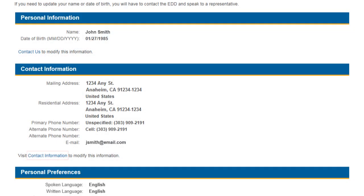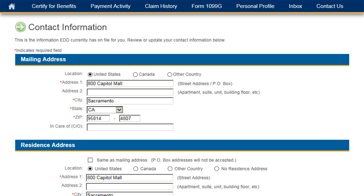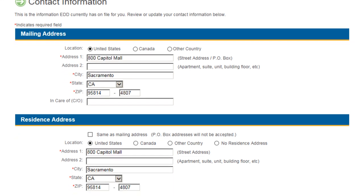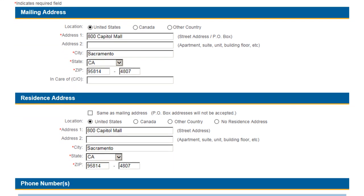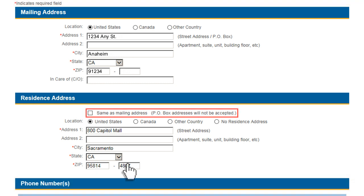To update your address or phone number, select the Contact Information link. On the Contact Information page, you can review or update your mailing address, residential address, or phone number. To update your address, enter the new mailing address and residence address information. If your residence address is the same as your mailing address, select the Same as mailing address checkbox.